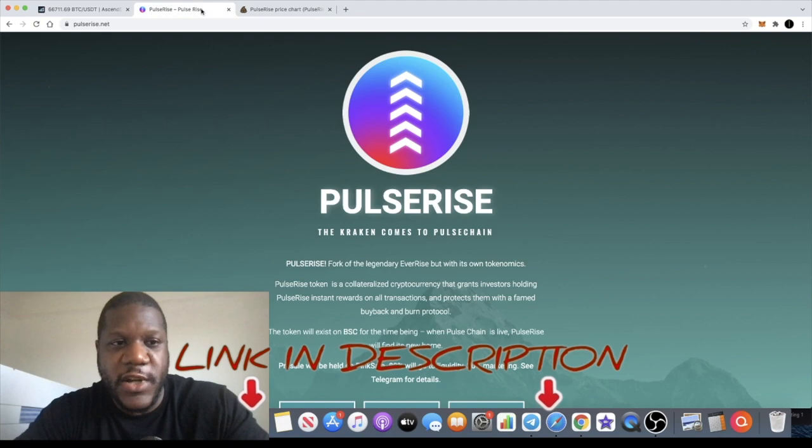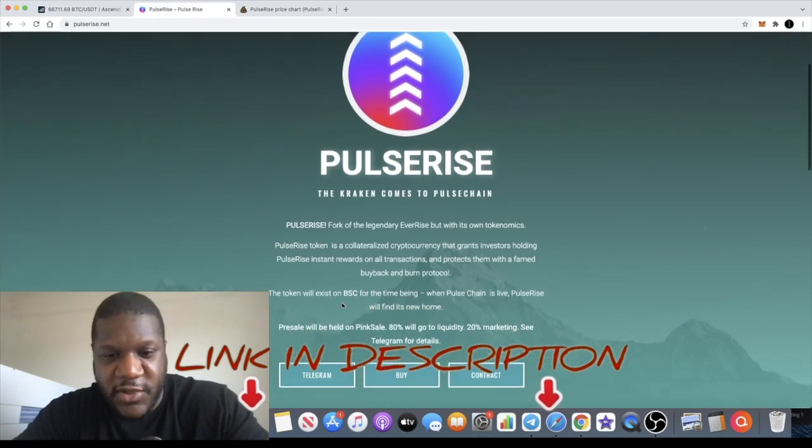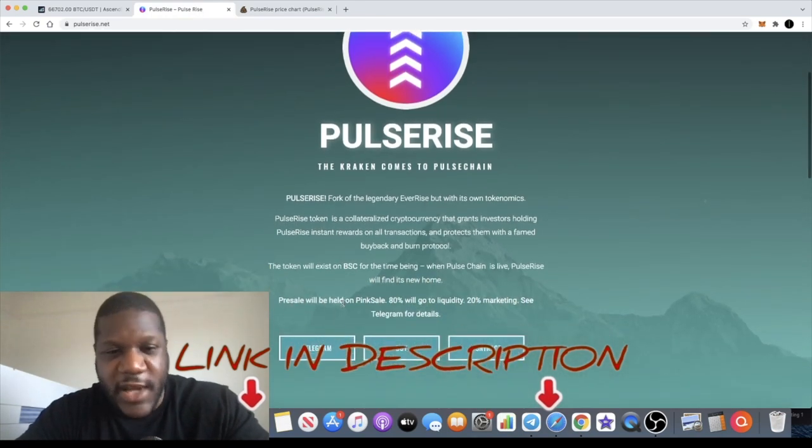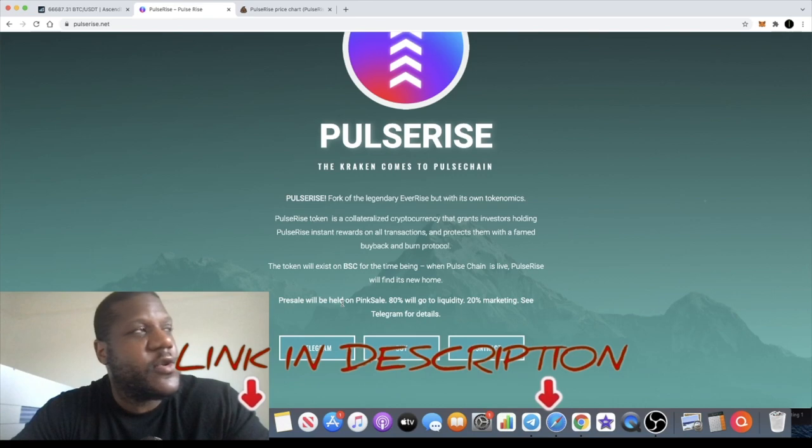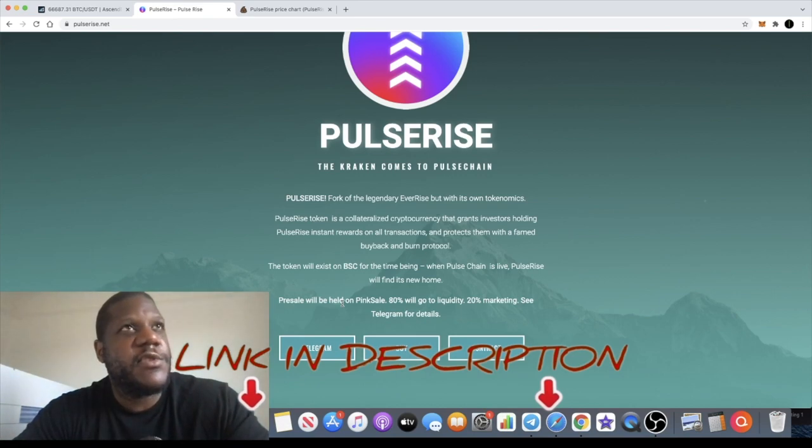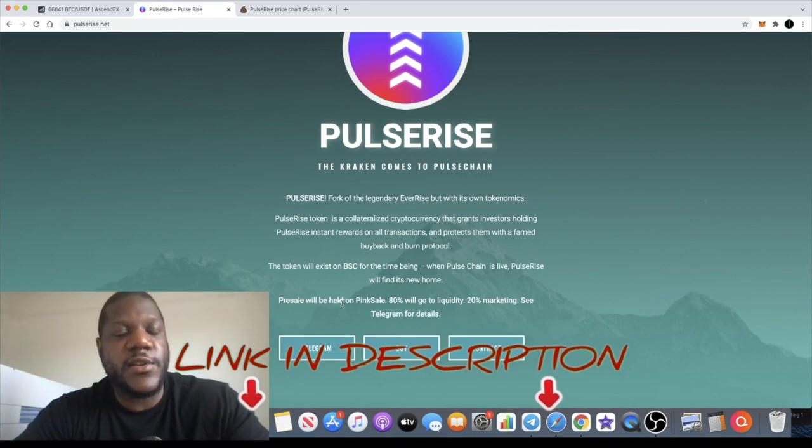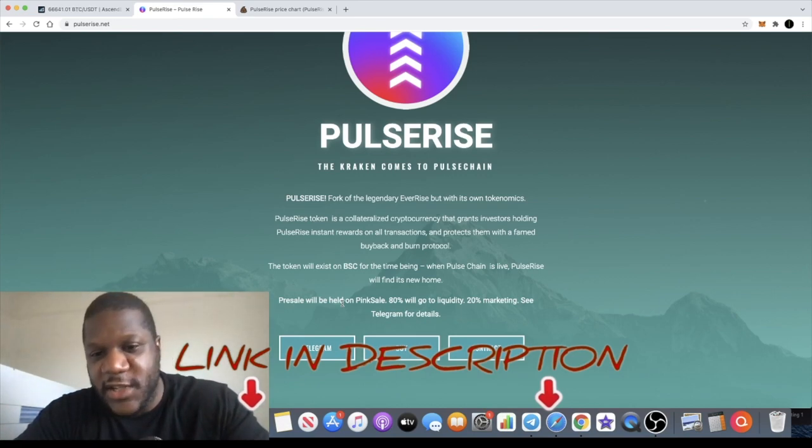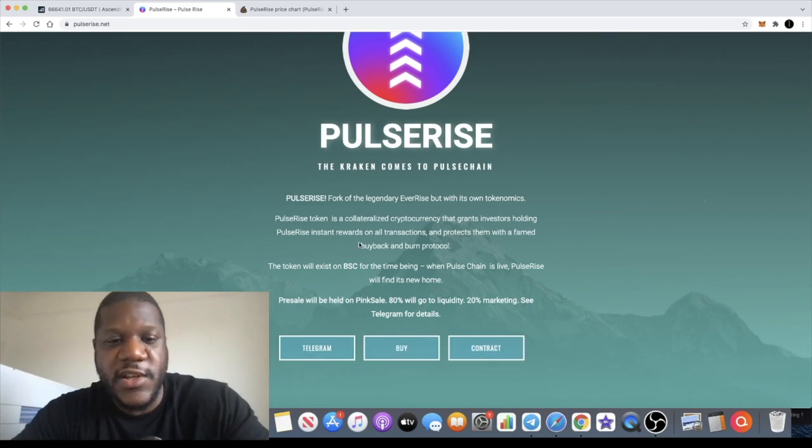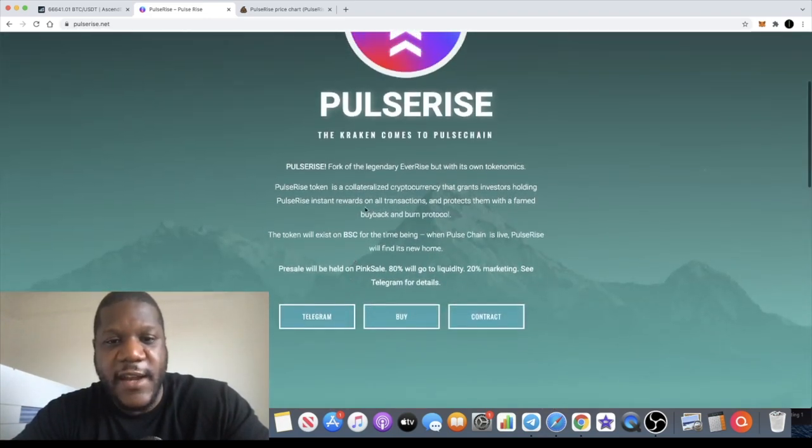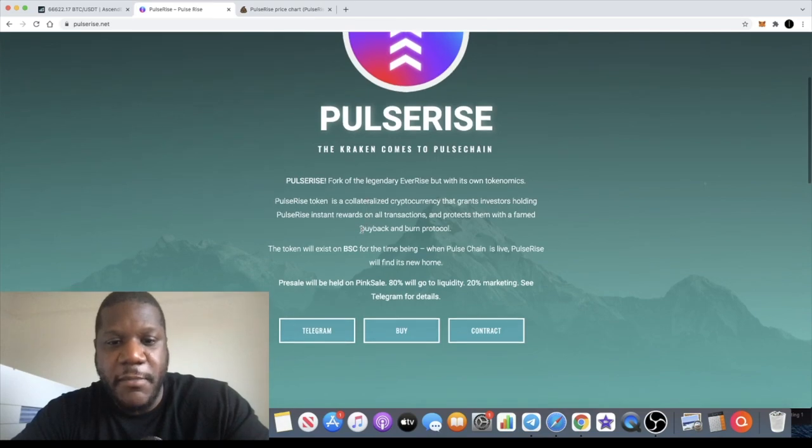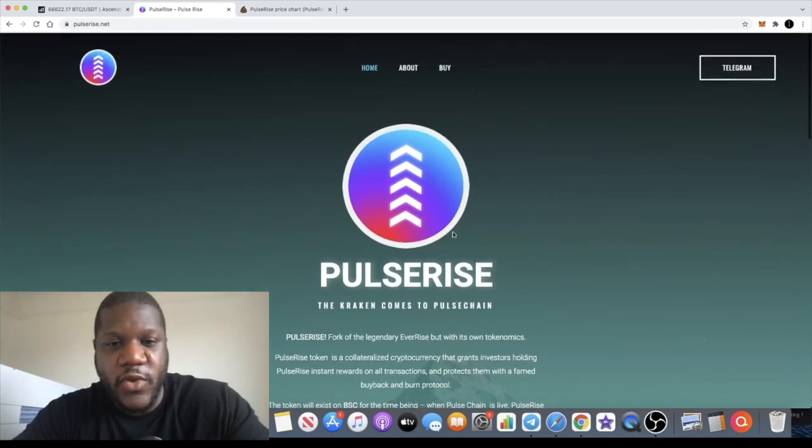So EverRise was a token on the Binance Smart Chain which went absolutely crazy. It's got some pumponomics involved. You guys can go and do your own research, but yeah, Pulse Rise is basically a fork of that. They've got the buyback and burn protocol. There's this thing called a Kraken.